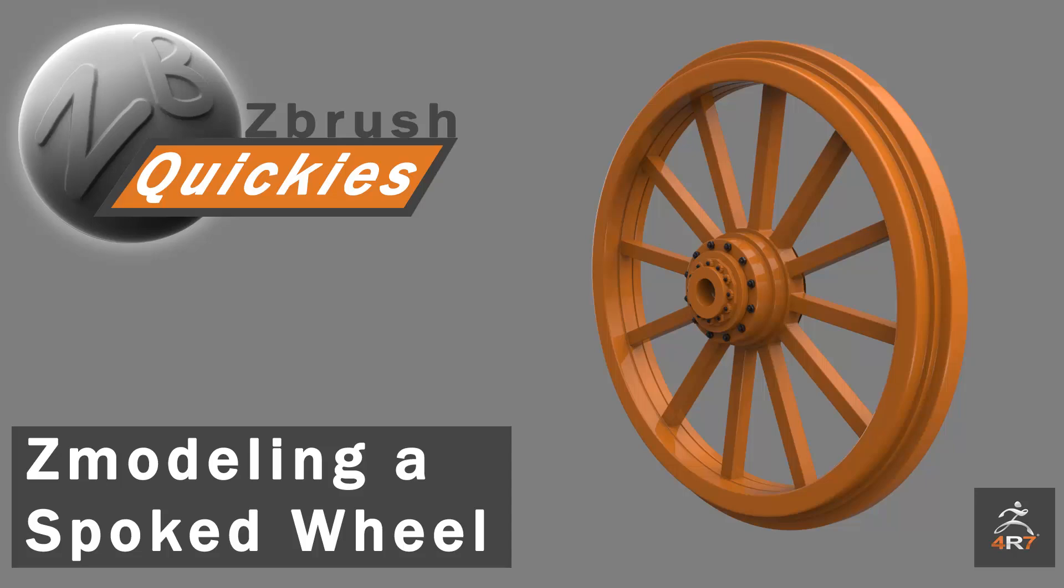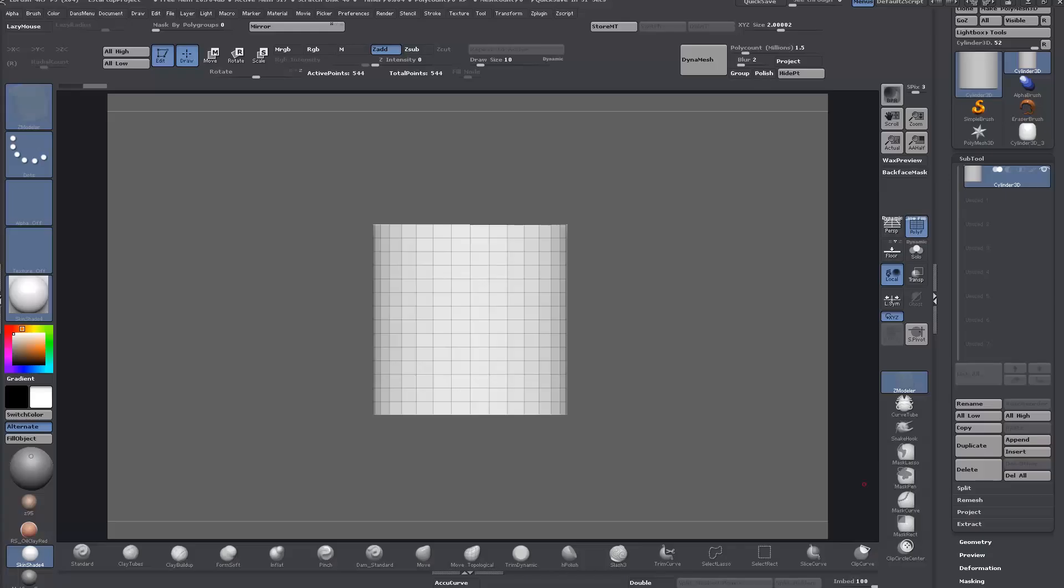A user on the Polycount forums was asking how to create a train wheel, a spoked wheel similar to a wagon wheel in ZBrush. I responded that you could do it very easily with ZModeler, so I thought I'd make a quick video just to demonstrate how simply it can be done.